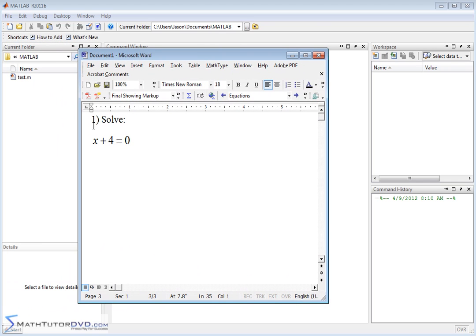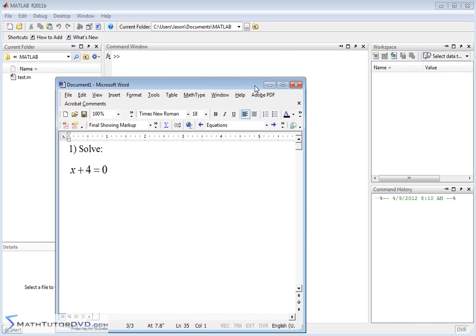If we're going to solve an equation like this — something simple — you know the answer is x equals negative 4. If we want to solve it, the easiest way is to realize that what we have is something on the left equal to zero. So really, we're asking for the roots of this equation — finding when it crosses the x-axis, which is when it equals zero. MATLAB has a roots command built in, and what we need to do is find the roots of this expression.